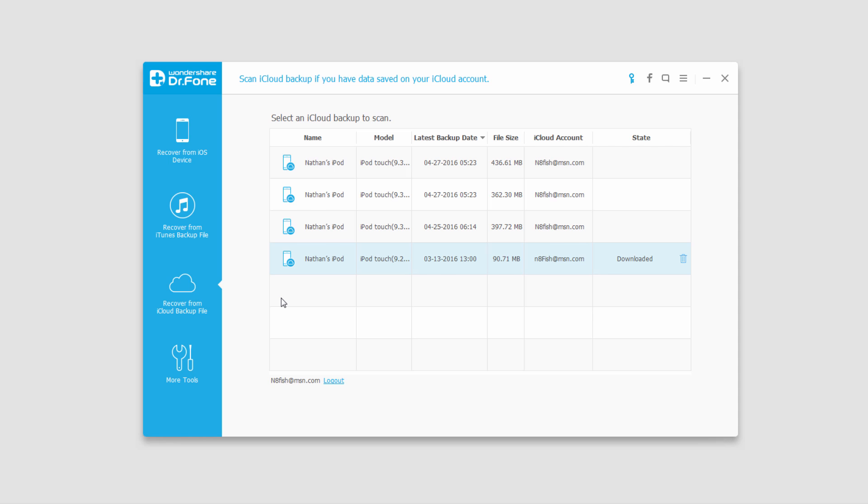That is it for this tutorial, I hope you enjoyed. That is how you recover files from an iCloud backup file using Wondershare Dr.Phone for iOS.